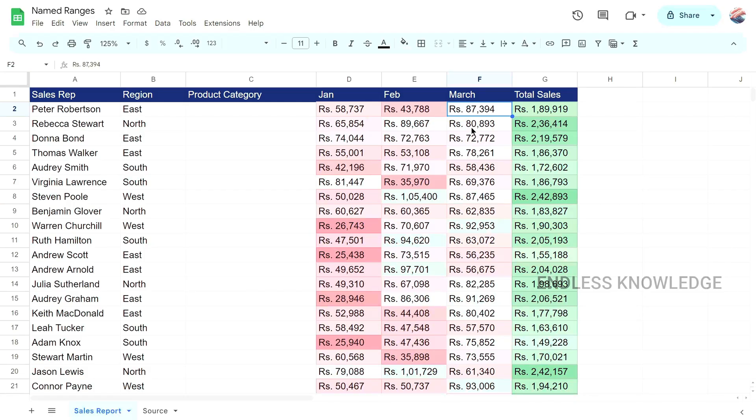Now we will create a named range for this time. We will see what we use — we will see 4 usages.